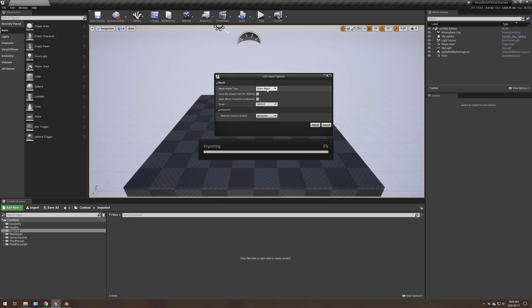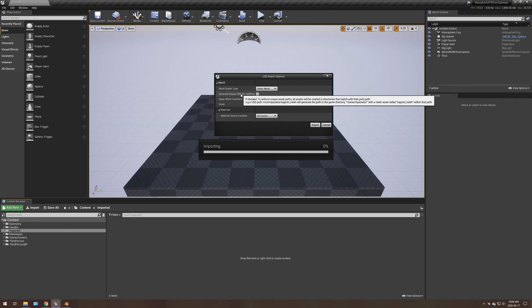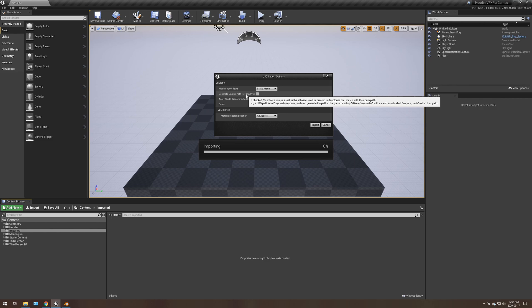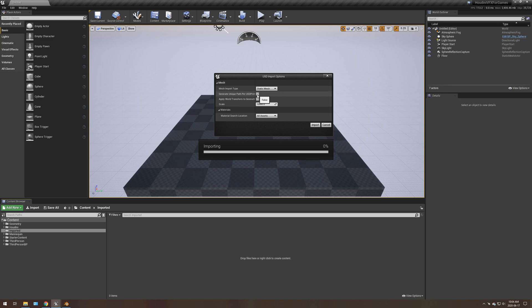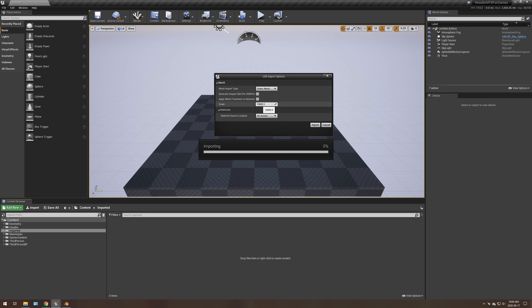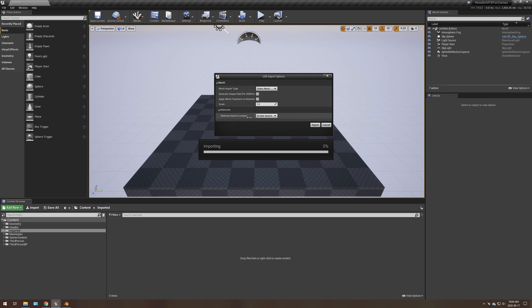It's very basic. So static mesh, that's your only option for the mesh. Generate unique paths per USD primitive. The downside to that is that it creates a folder for every single object, which I don't see a use for that, but I'm sure there is. Apply world transform in the geometry. I could not get that to work. Scale. It did not matter what scale I set. It just was not changing anything. So I'll just set that to one. Material search location. Now, unless you've already made materials and those materials have the same name as the material in Blender, it's useless.